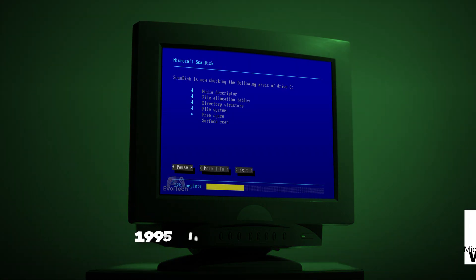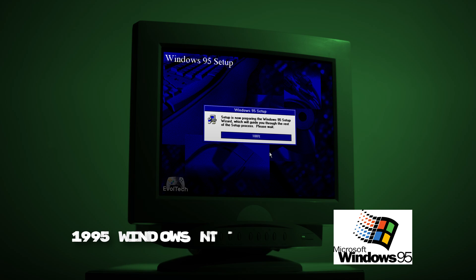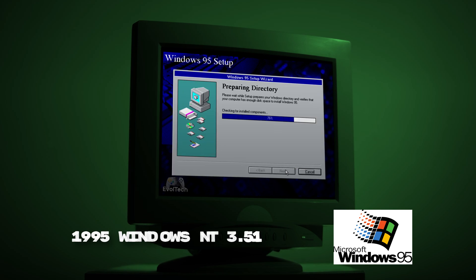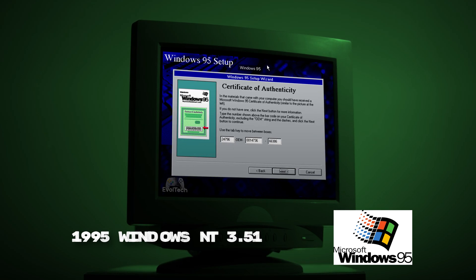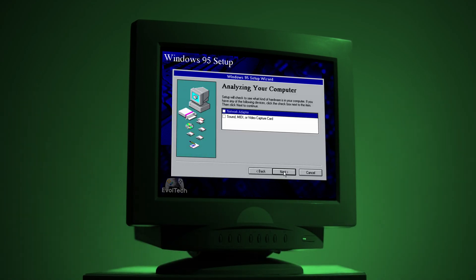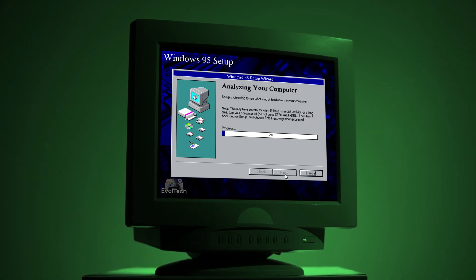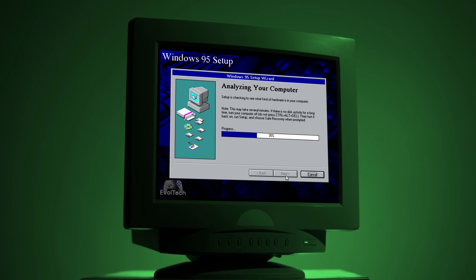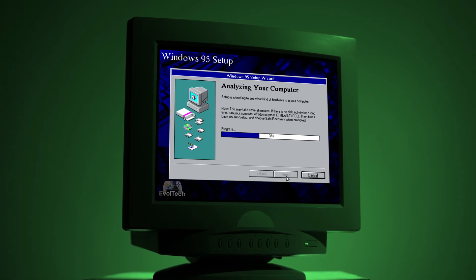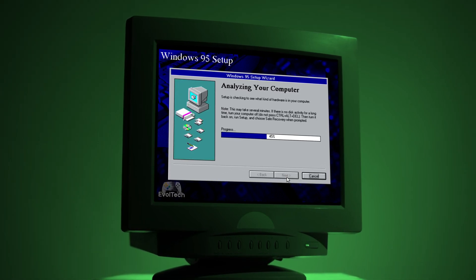Windows 95, released in 1995. It revolutionized the PC world — the first Start menu, taskbar, and a completely new interface.